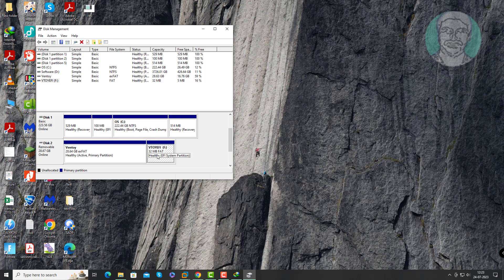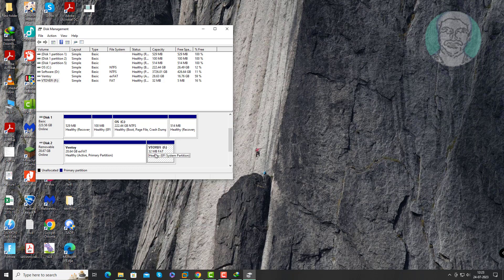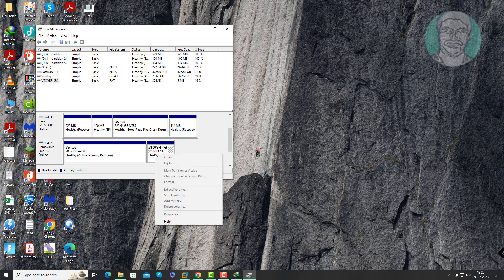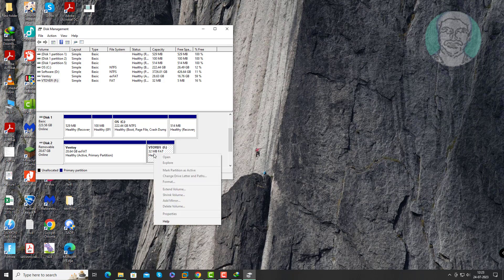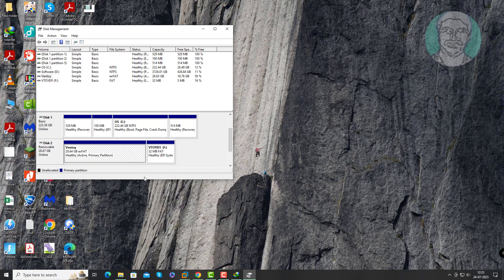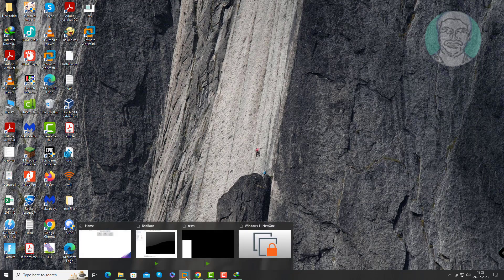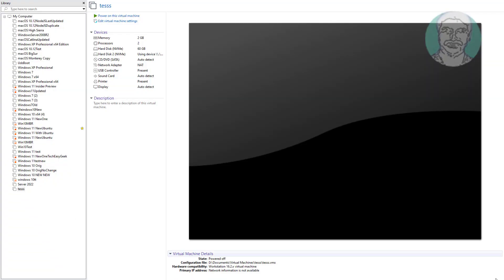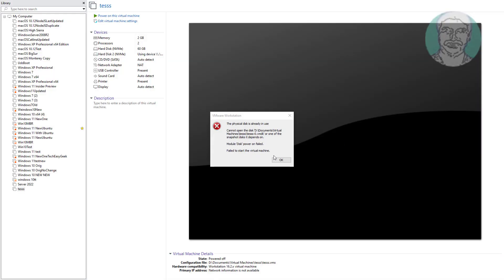Right click another partition. Change Drive Letter and Paths is grayed out. Now try to power on VMware Workstation. Still the same error appears.